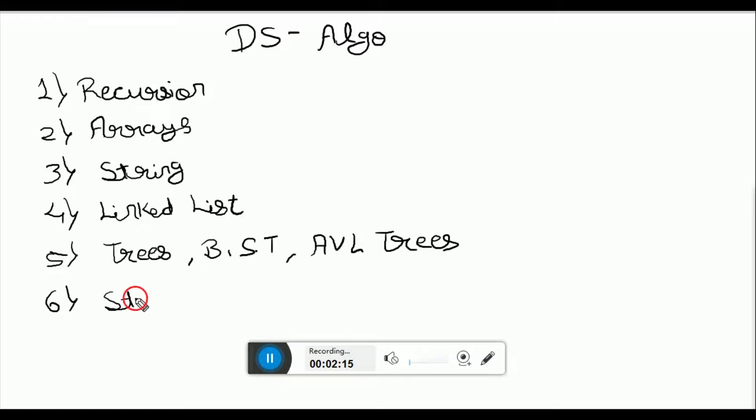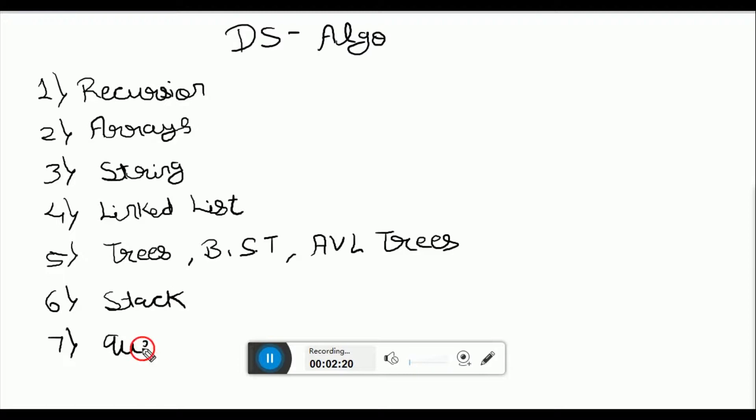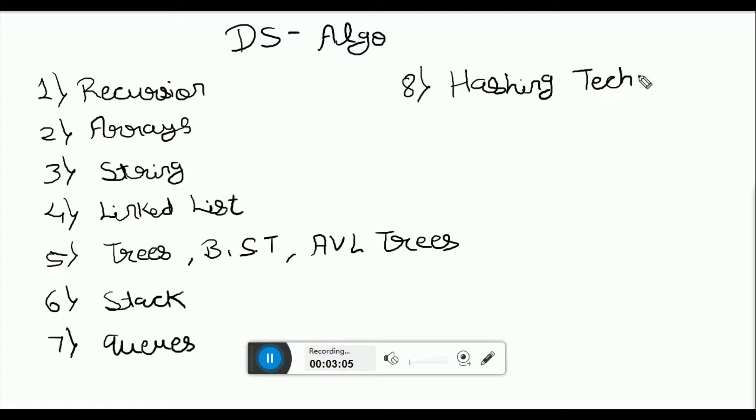Then we will study stacks and queues. We will also cover hashing techniques and graphs.